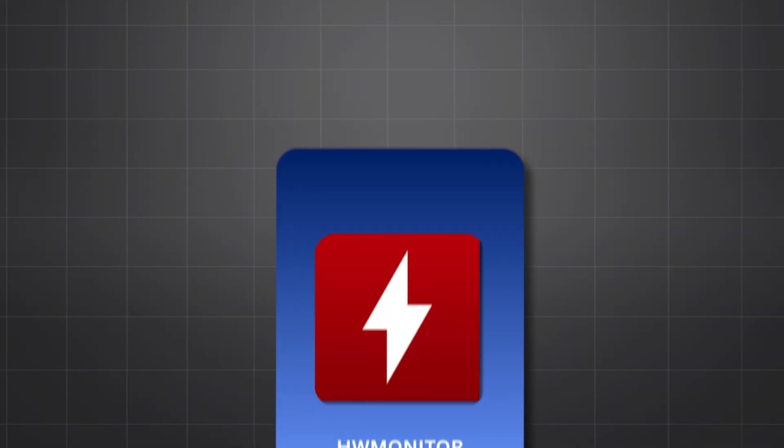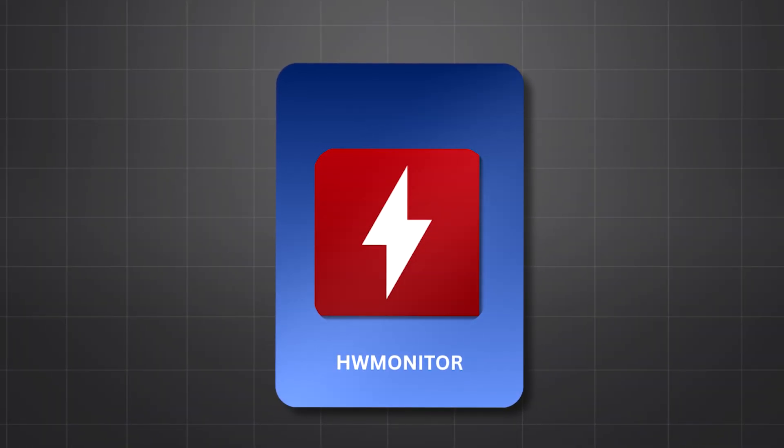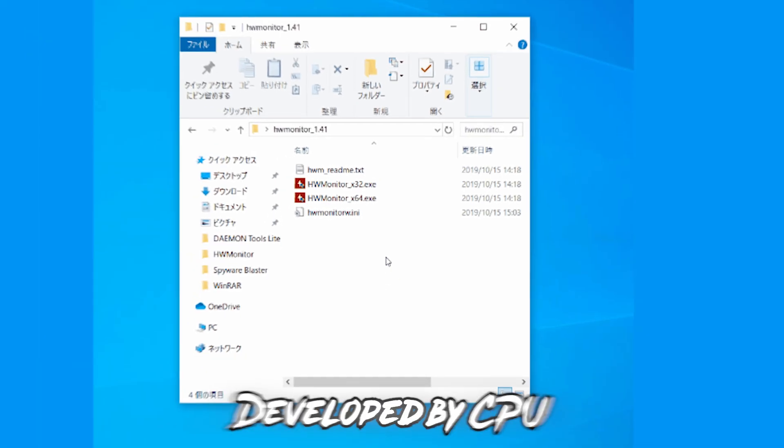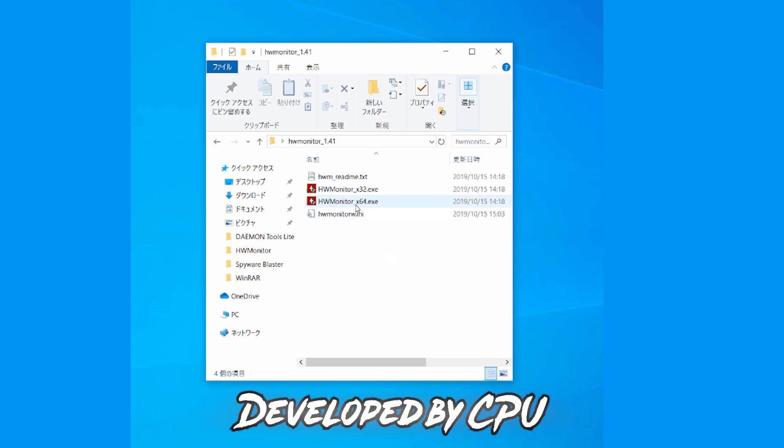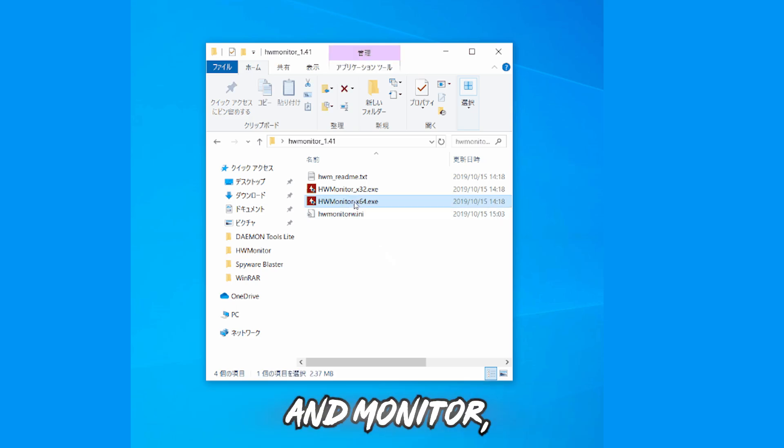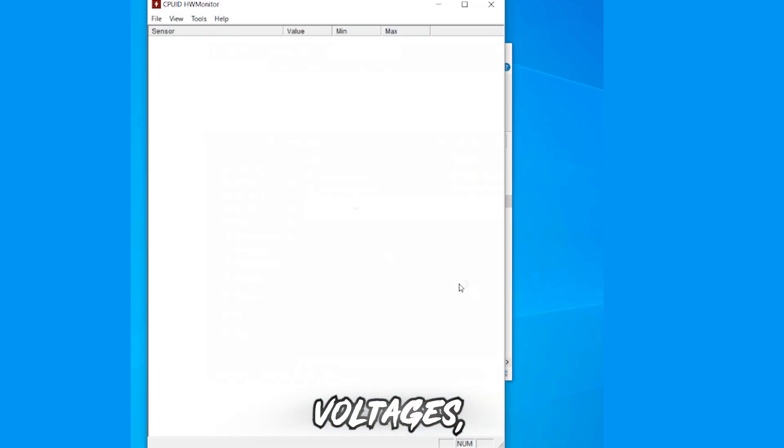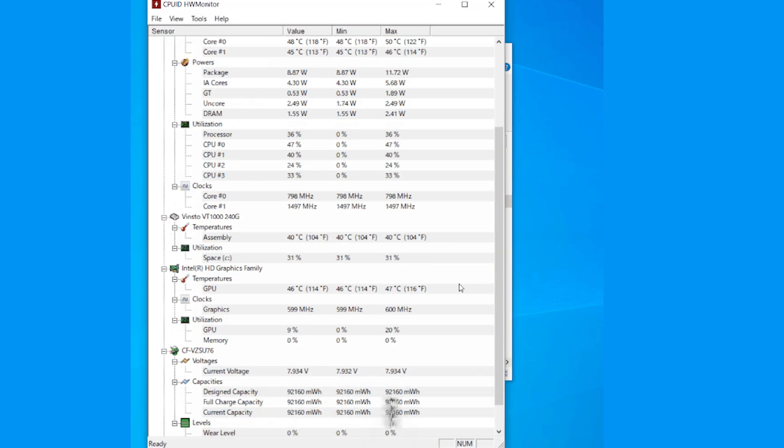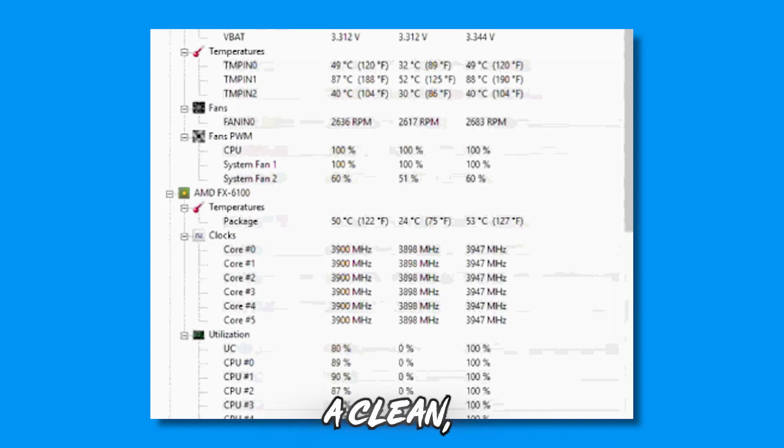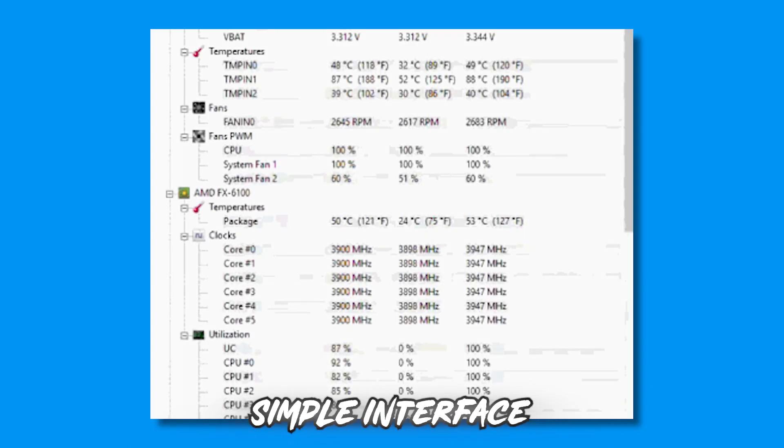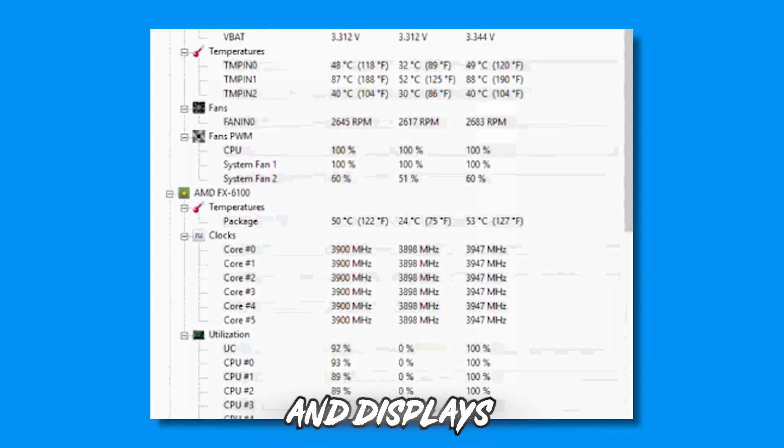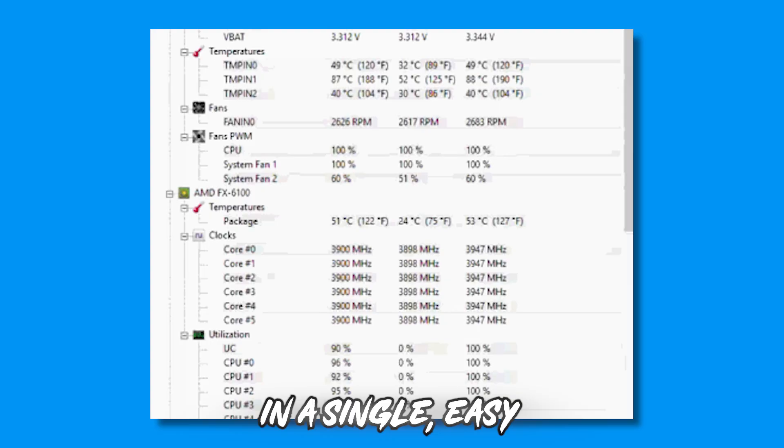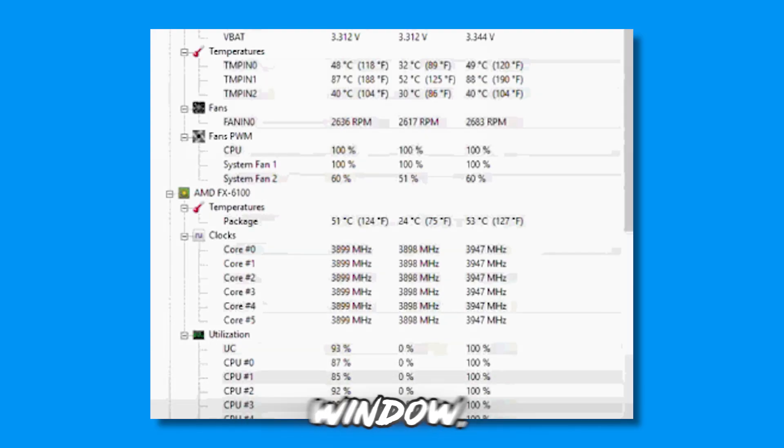Third, HW Monitor. Developed by CPUID, HW Monitor is great for tracking voltages, temperatures, and fan speeds. It features a clean, simple interface and displays all data in a single, easy-to-understand window.